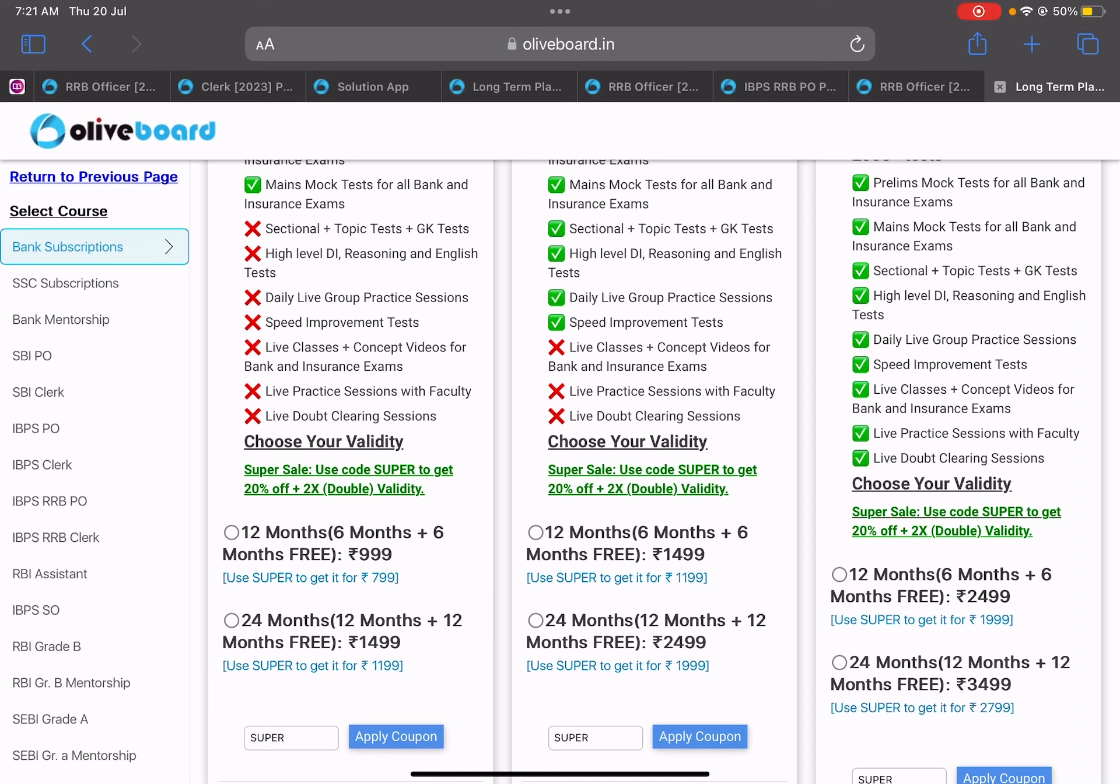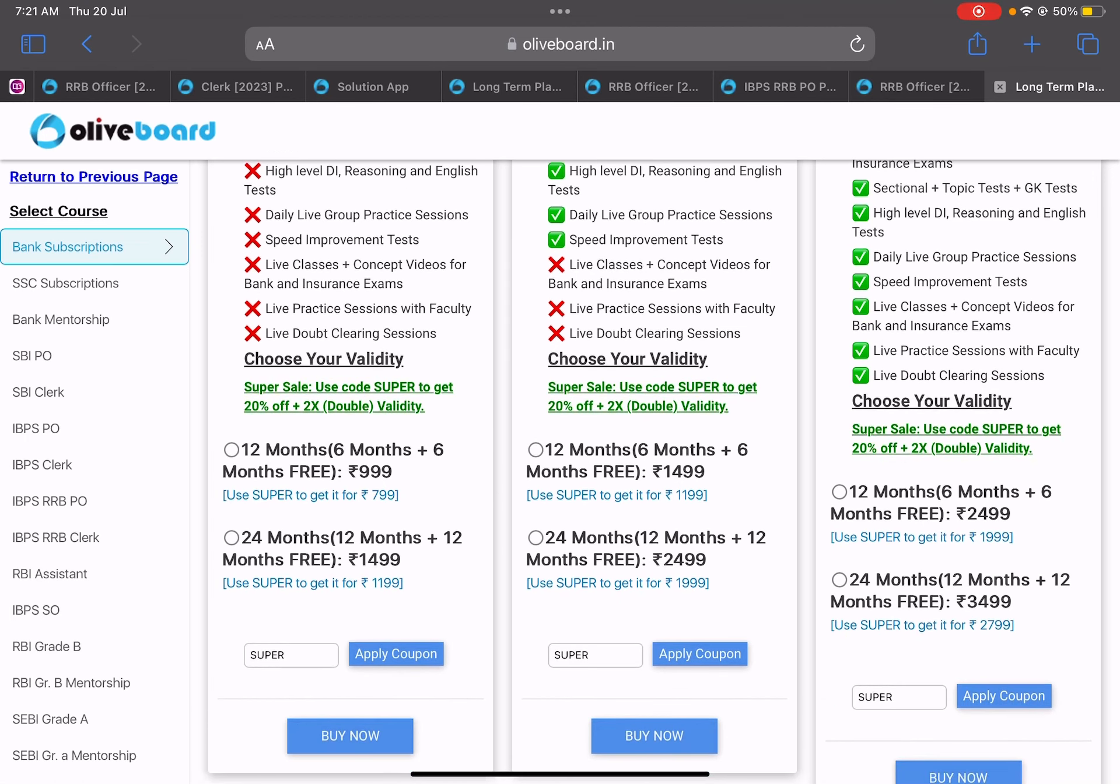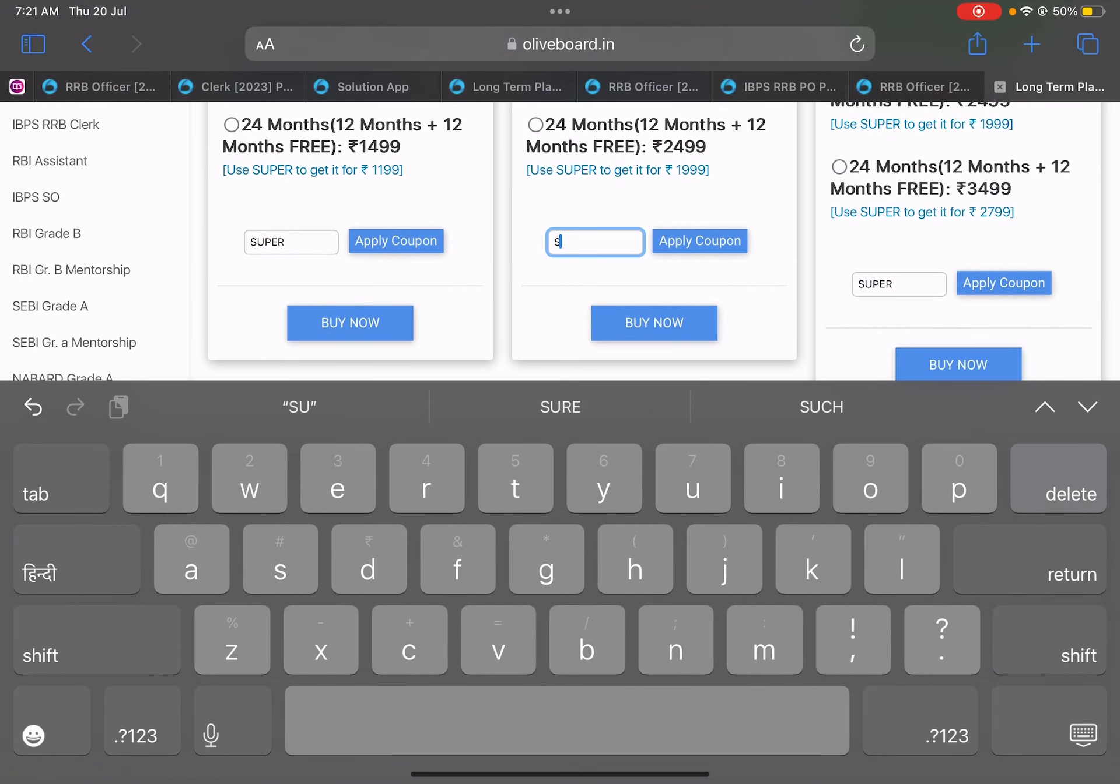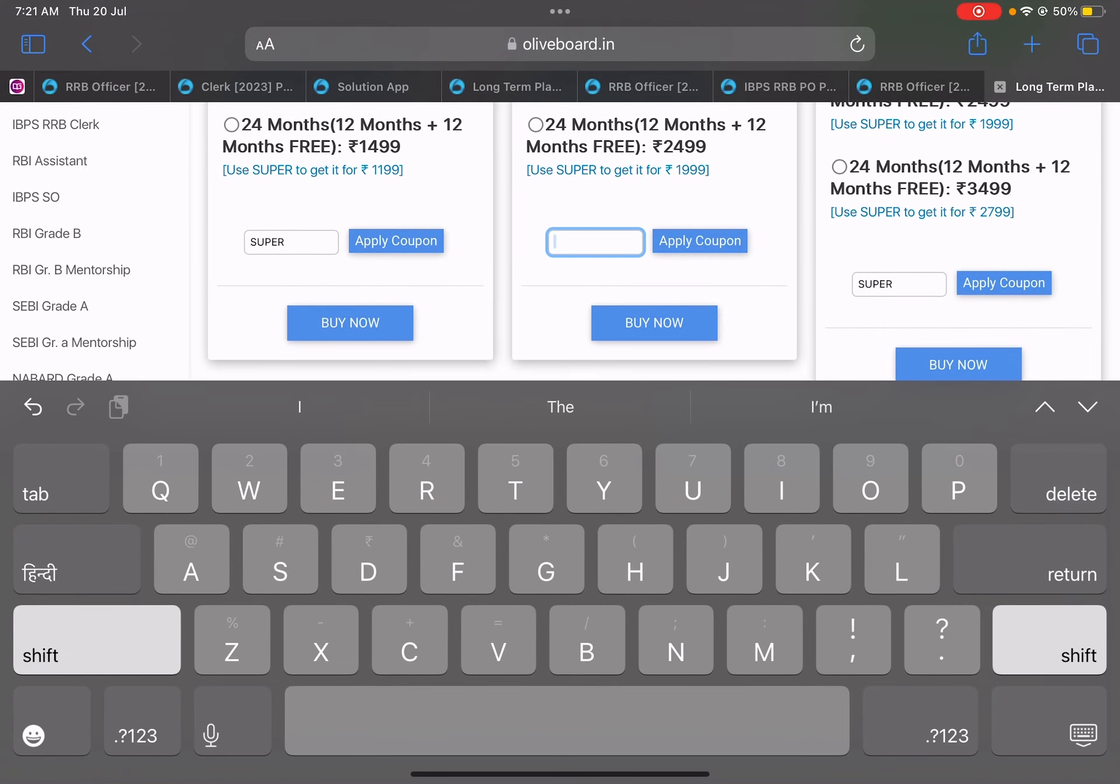And if you just want to buy any course, then right now six months free validity is going on. Six months validity you get normally, but additionally you're getting it free.